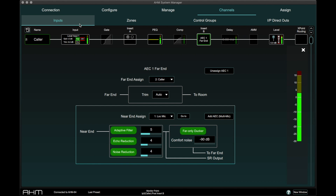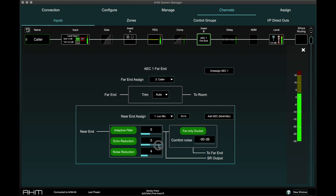Three parameters of the AEC can be adjusted: Adaptive Filter, Echo Reduction, and Noise Reduction. The Adaptive Filter parameter adjusts the speed at which the AEC operates and should be set to the lowest possible value that gives acceptable performance. Echo Reduction controls further echo cancelling and should also be set to the lowest possible setting, as a high value can cause distortion to the far end receiver.